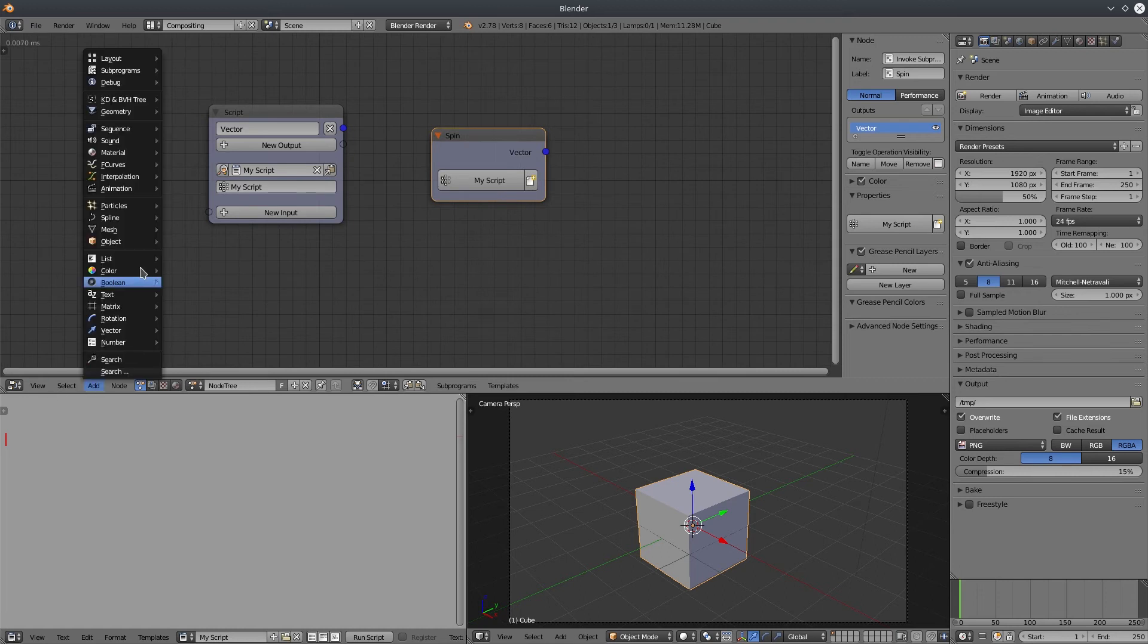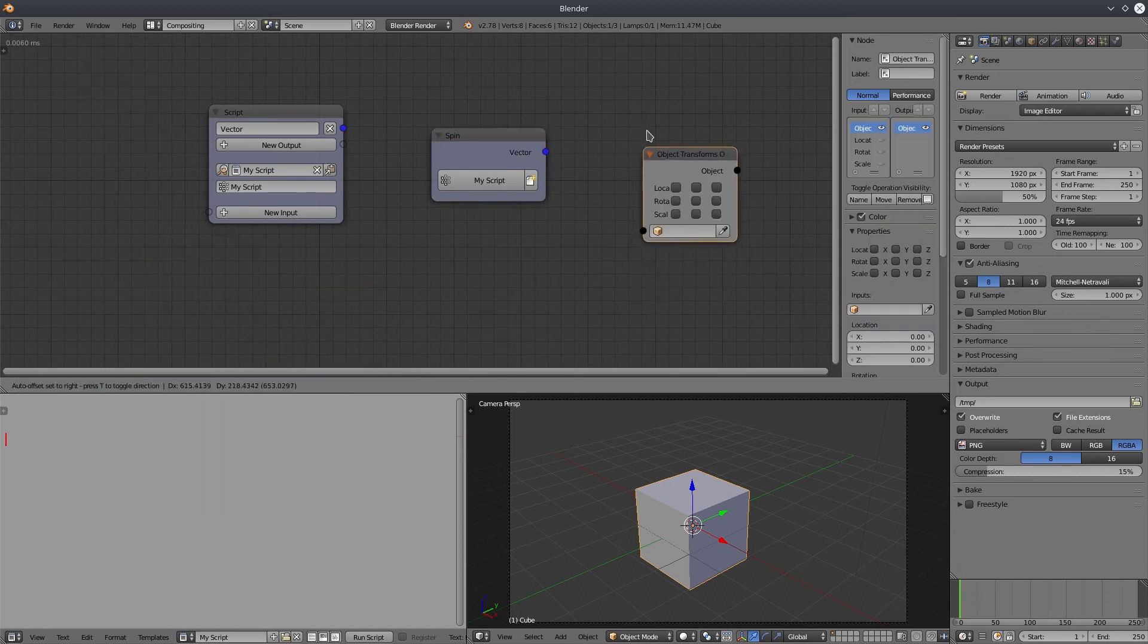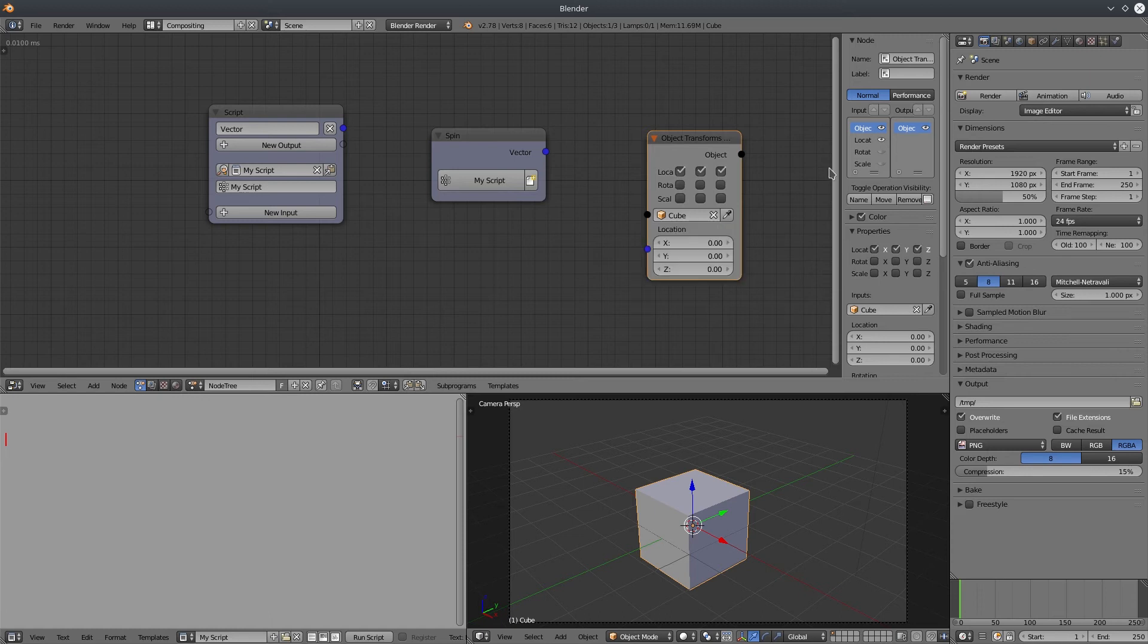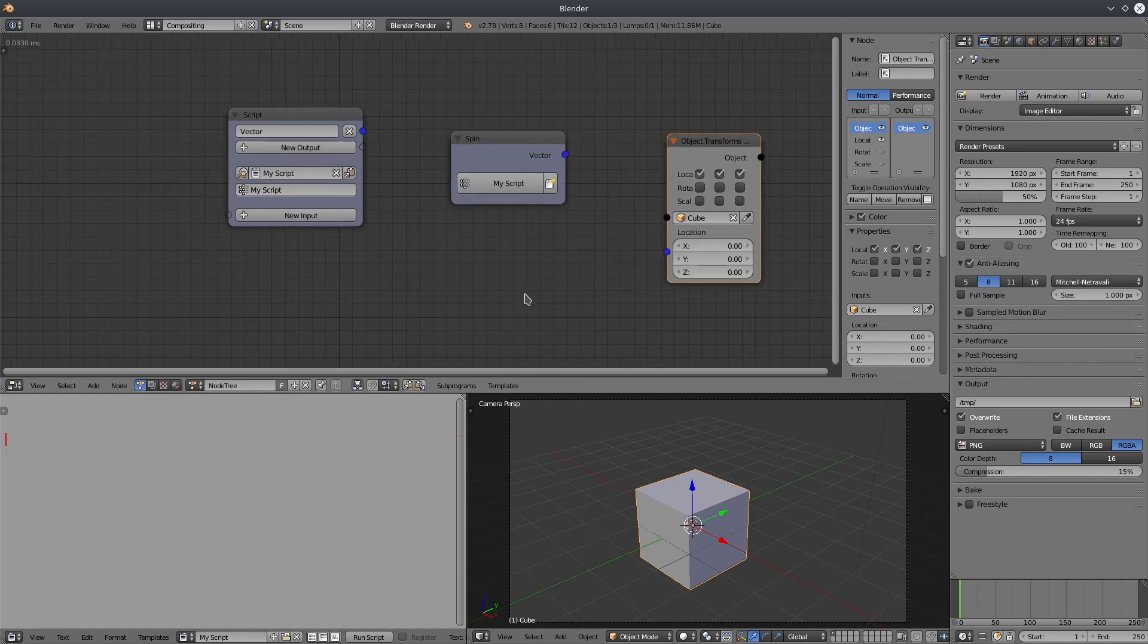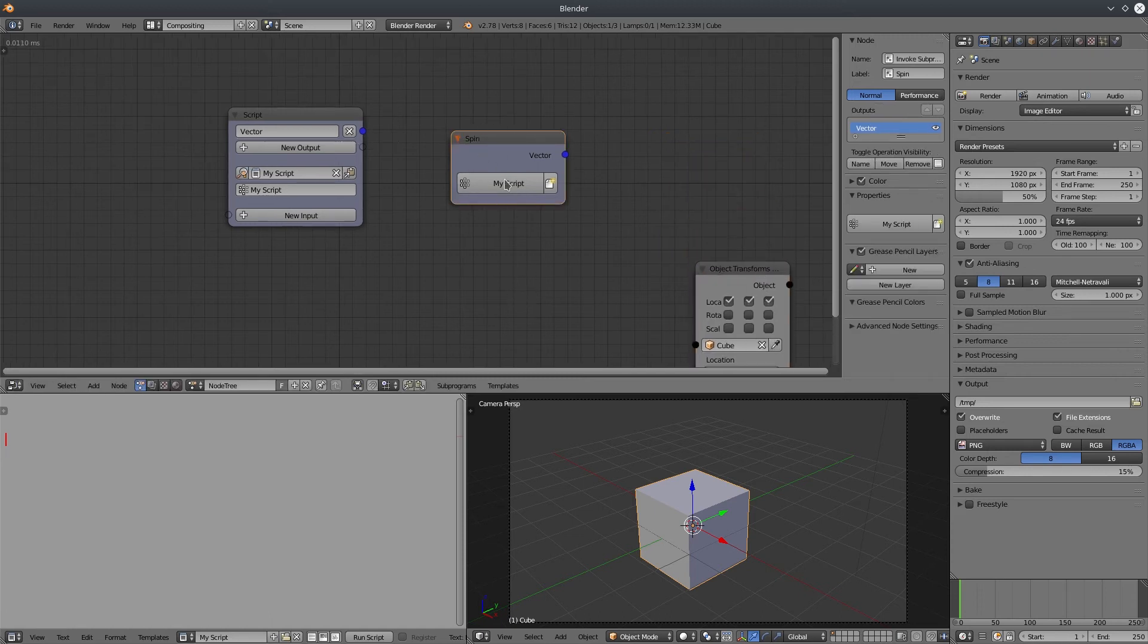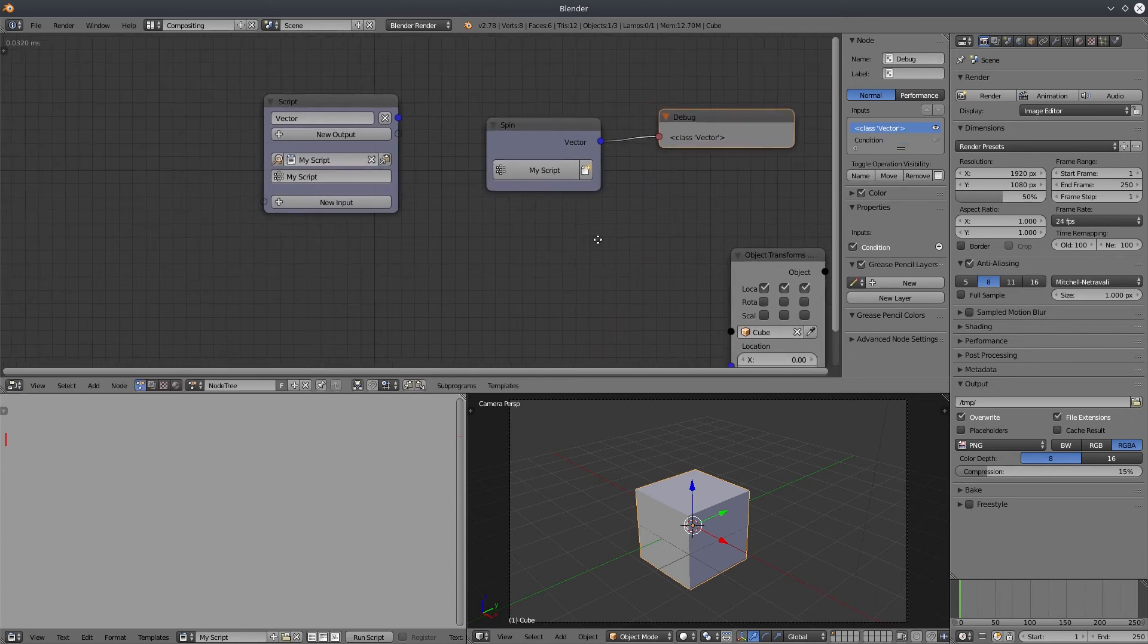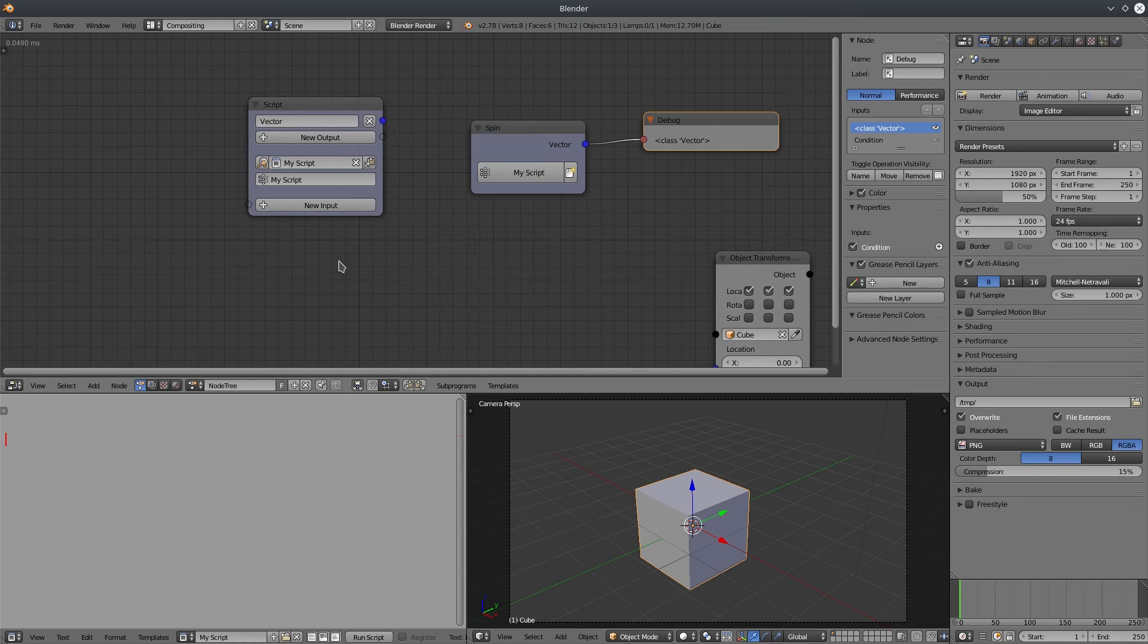Let's create an object transform output node and select our cube. If I see the output of the invoke sub-program, it's a vector. I'm going to change the name of the output so that it does not conflict with reserved keywords.